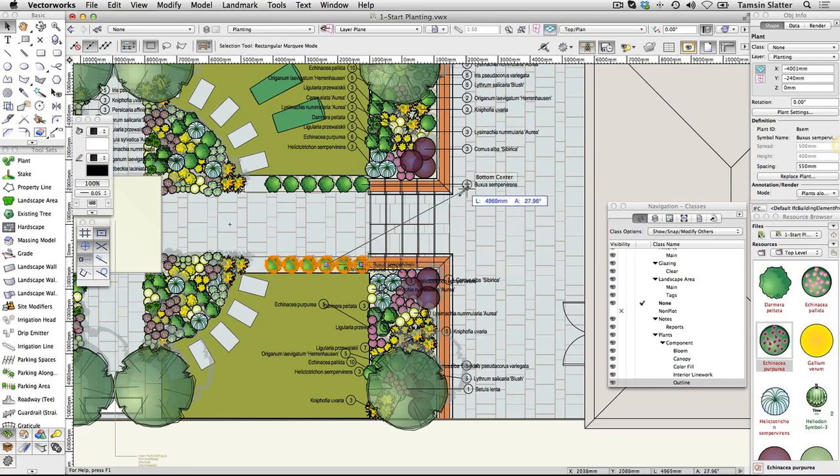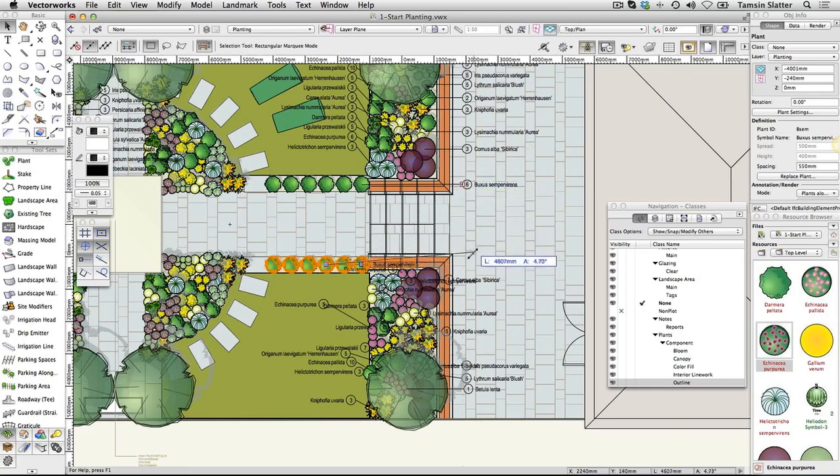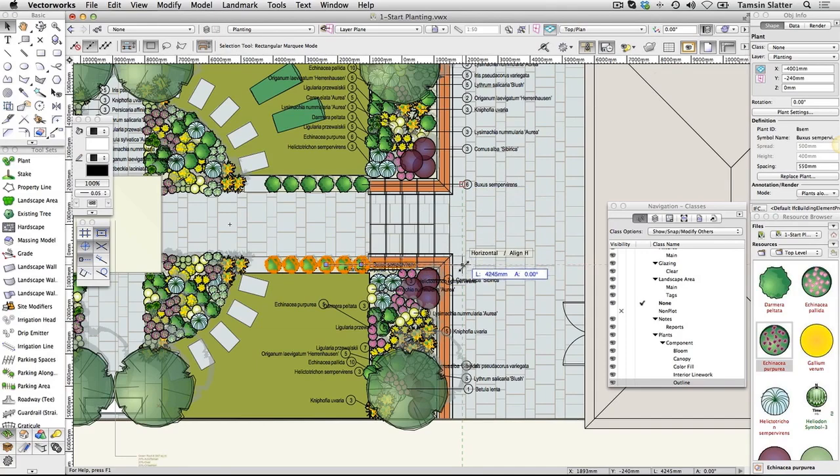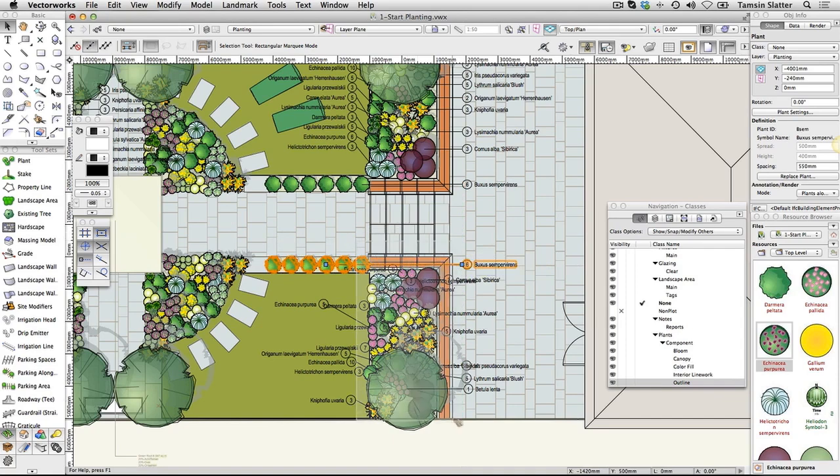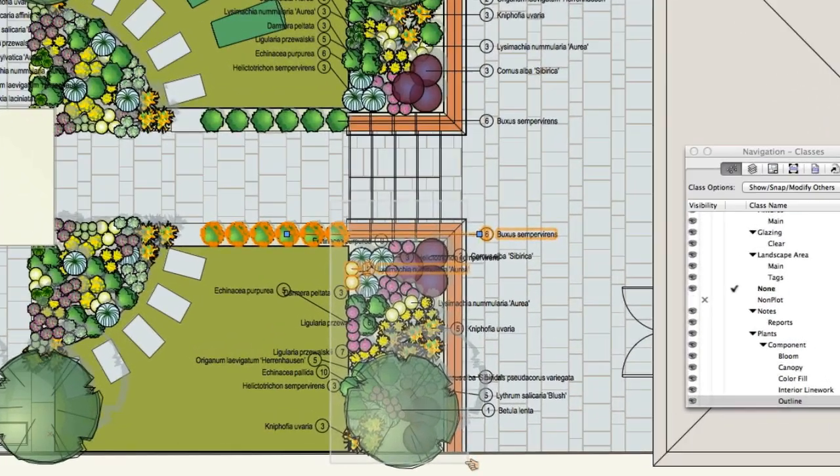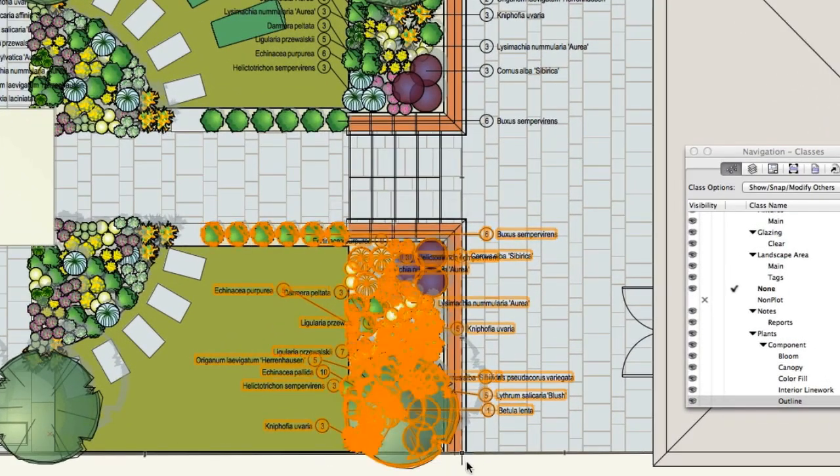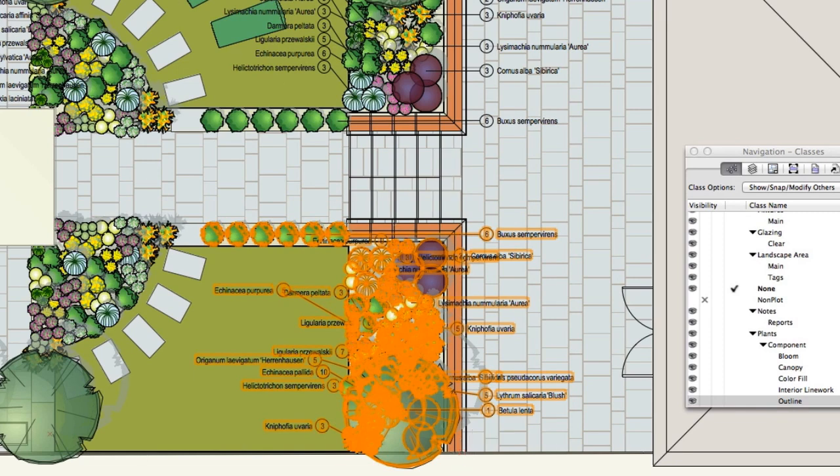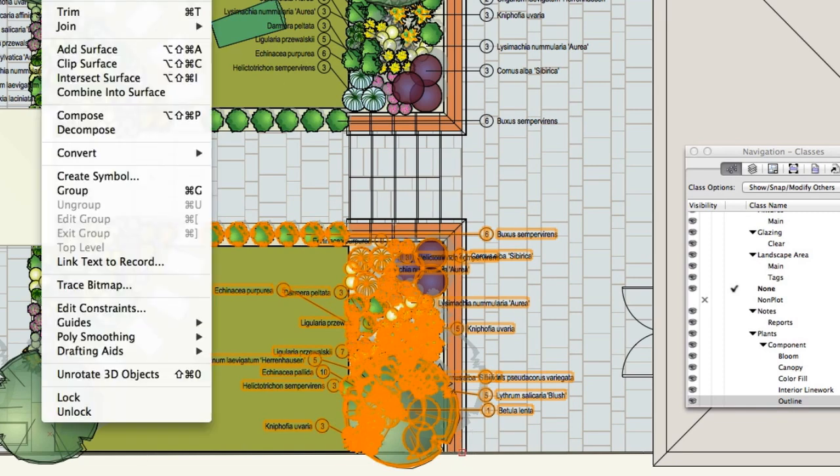Click and drag around the lower right planting bed, press Alt and while still pressing Alt, release the mouse button. All the plants in this bed will be selected. Choose Modify, Align, Align and Distribute Leader Lines.